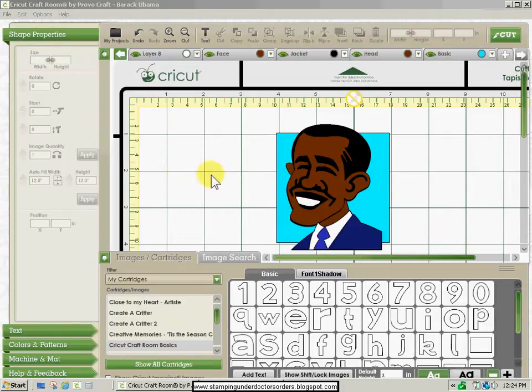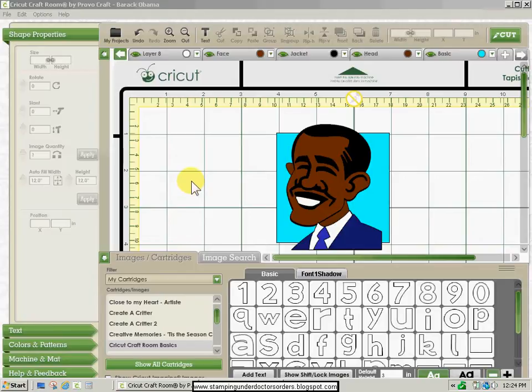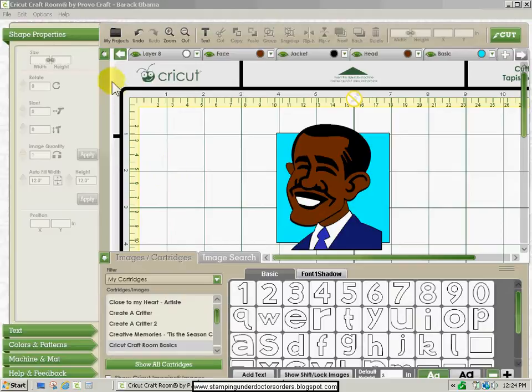I just want to do a quick video on how to export a Cricut Craft Room file so that you can email it to somebody and share your files.